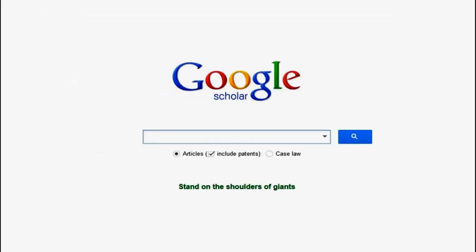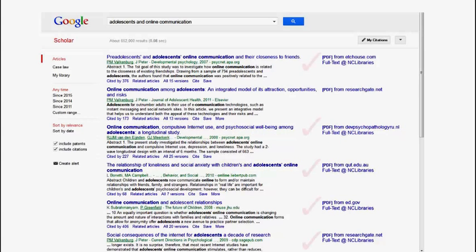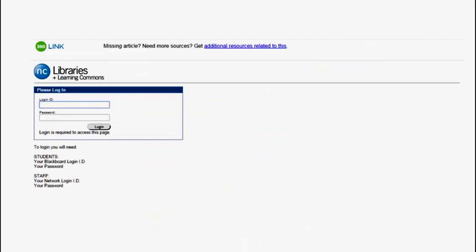Let's do a search for Adolescence and Online Communication. A quick glance down the right-hand side of the screen shows me which articles are available in full text from NC Libraries. In order to access any articles from the NC Libraries database, you will need to use your Blackboard login information.